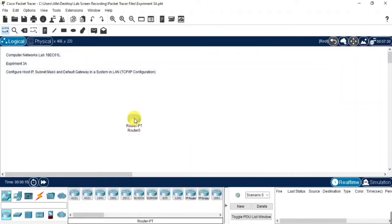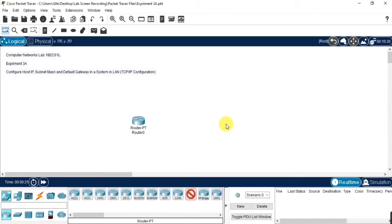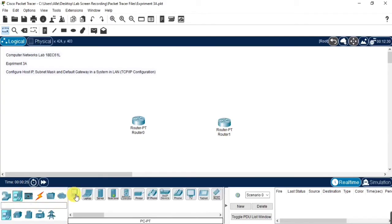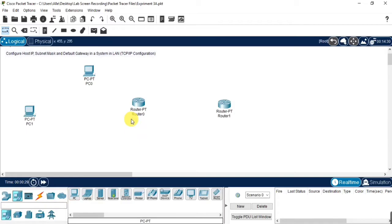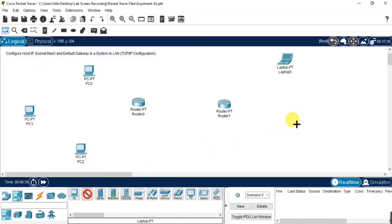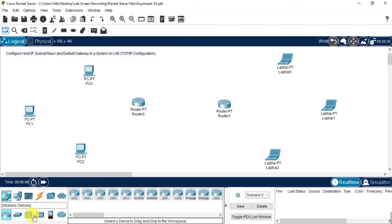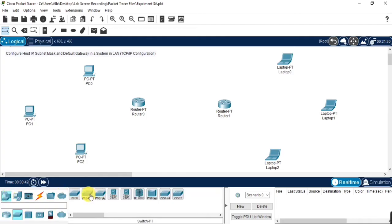Hi everyone. Now we will see how to configure the host IP, subnet mask, and default gateway in a system in a LAN by using TCP/IP configuration. For that, here we need to create two local area networks using devices. I am creating the local area networks with the devices by using a router, and to connect the routers with the devices I am using a switch.